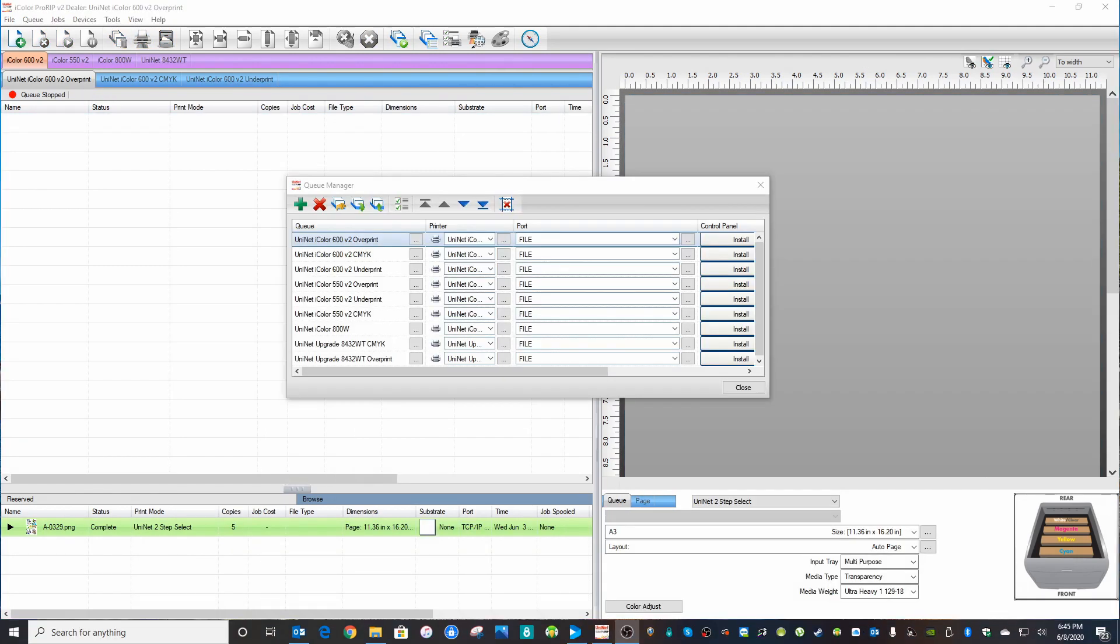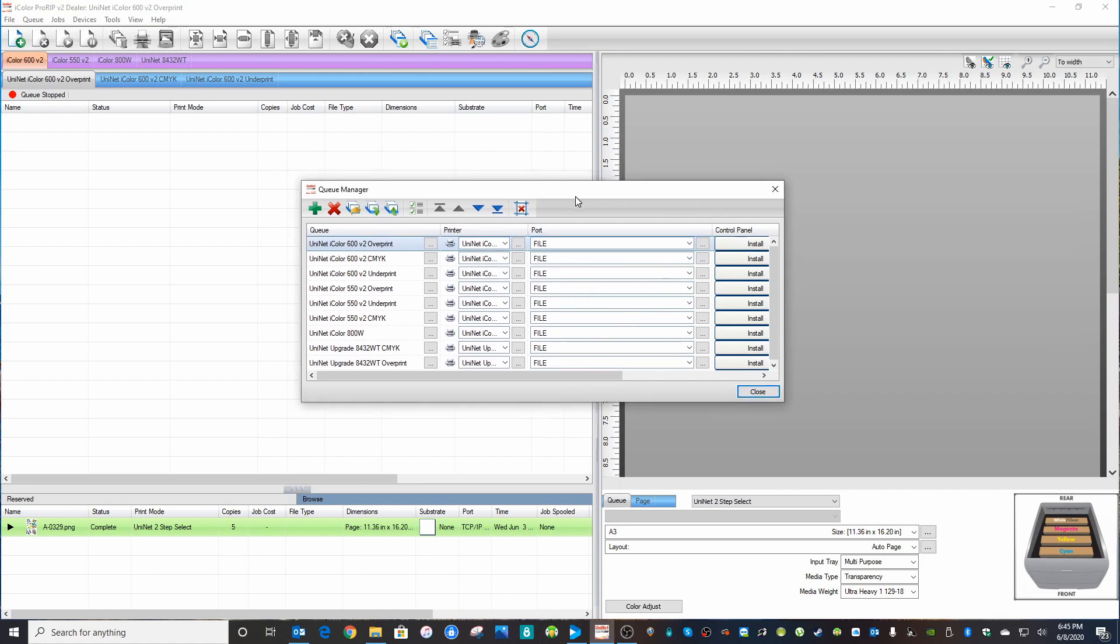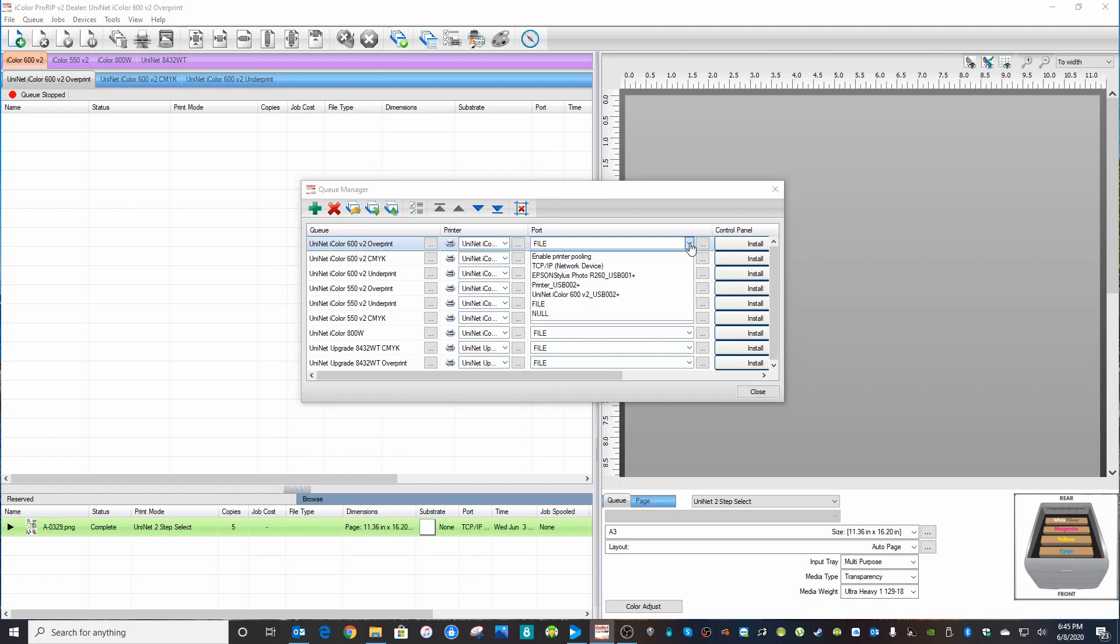So that was the method for TCP IP connection. Now we will go ahead and show you how to set up for use with a USB port. So just click the down arrow. Look for your iColor printer in a list here.